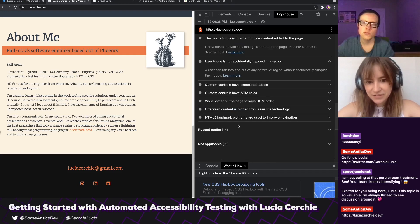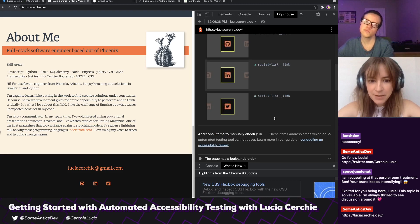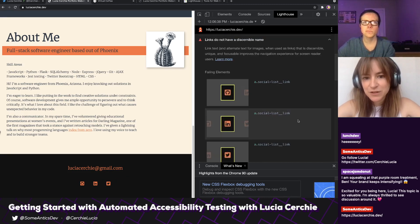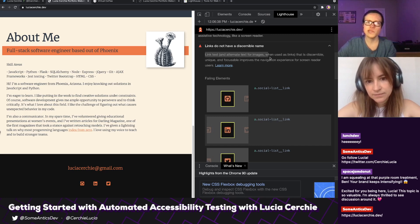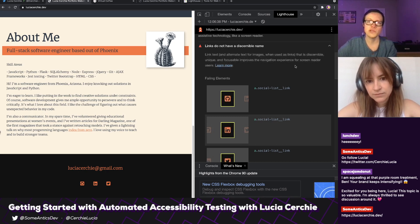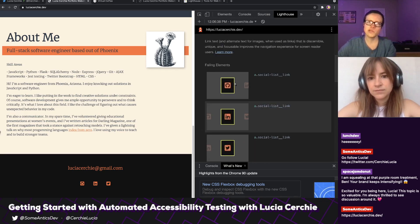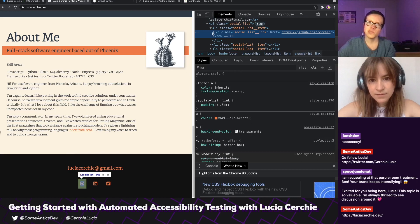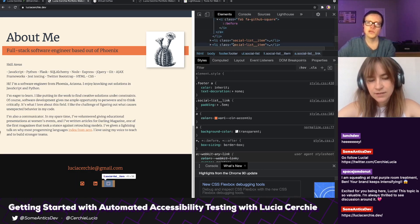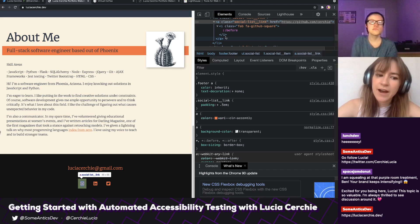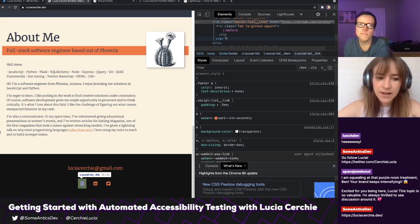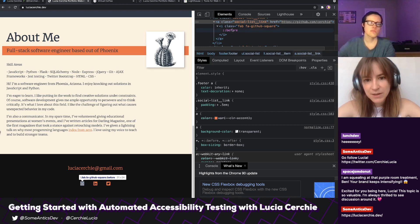Let's address one of these failing elements. Links do not have a discernible name. It's saying link text and alternate text for images when used as links should be discernible, unique, and focusable — this improves the navigation experience for screen reader users. If I dive to that link in the markup, we can see it has an icon in there but no text. So a user wouldn't necessarily know where this was going if they couldn't see the icon. One solution I can think of is instead of using an icon, just use text — here's my GitHub, here's my LinkedIn, here's my Twitter.